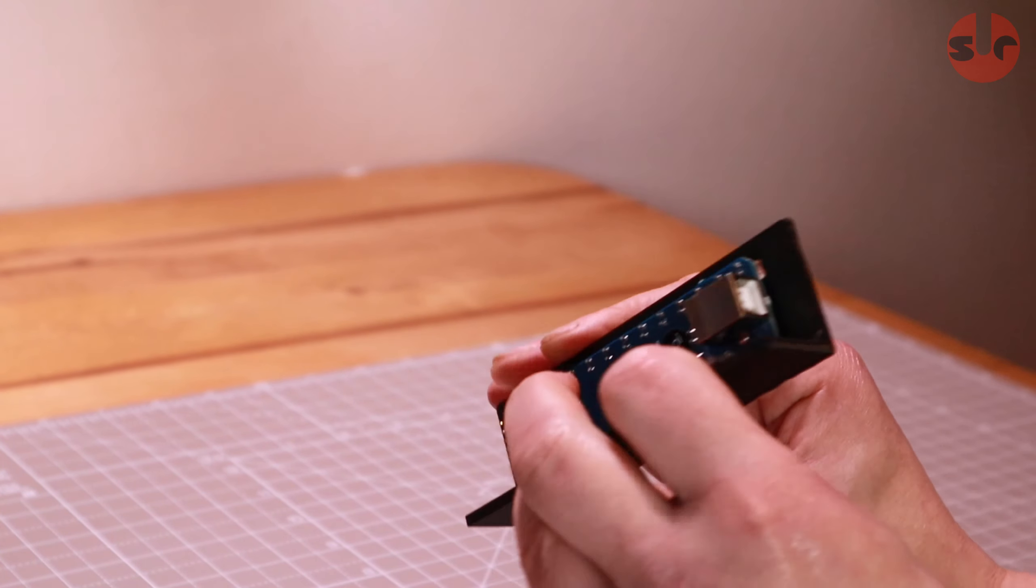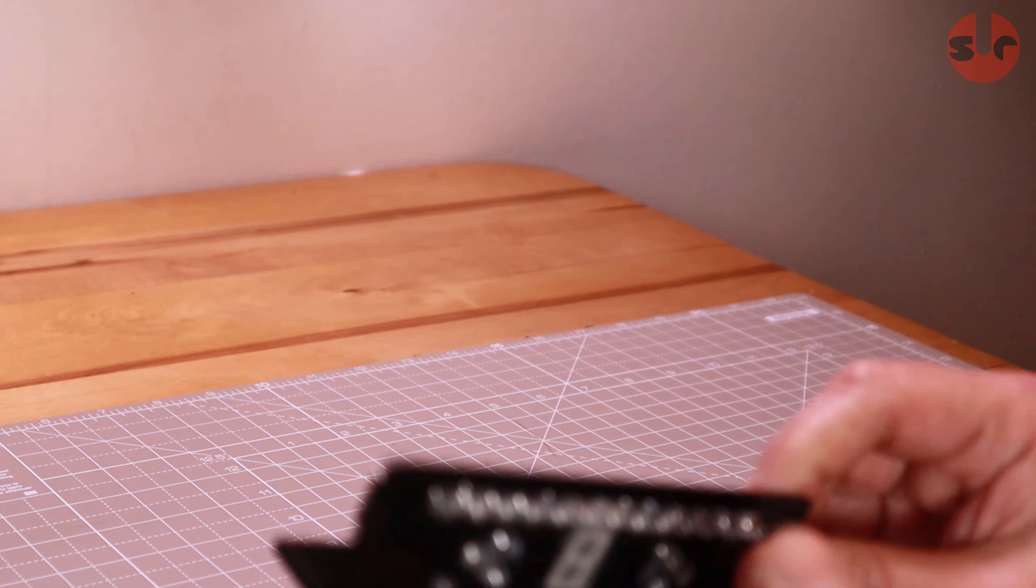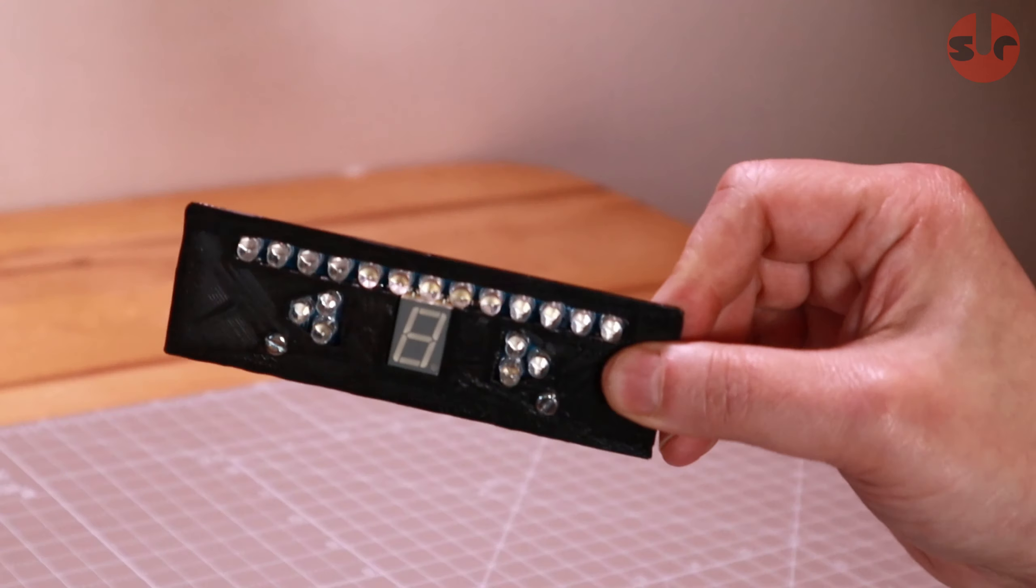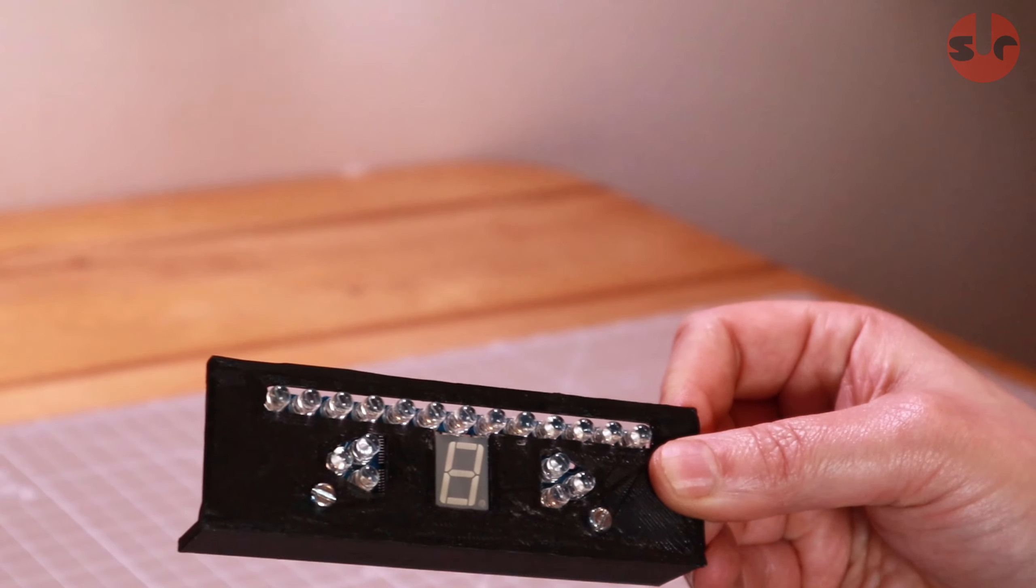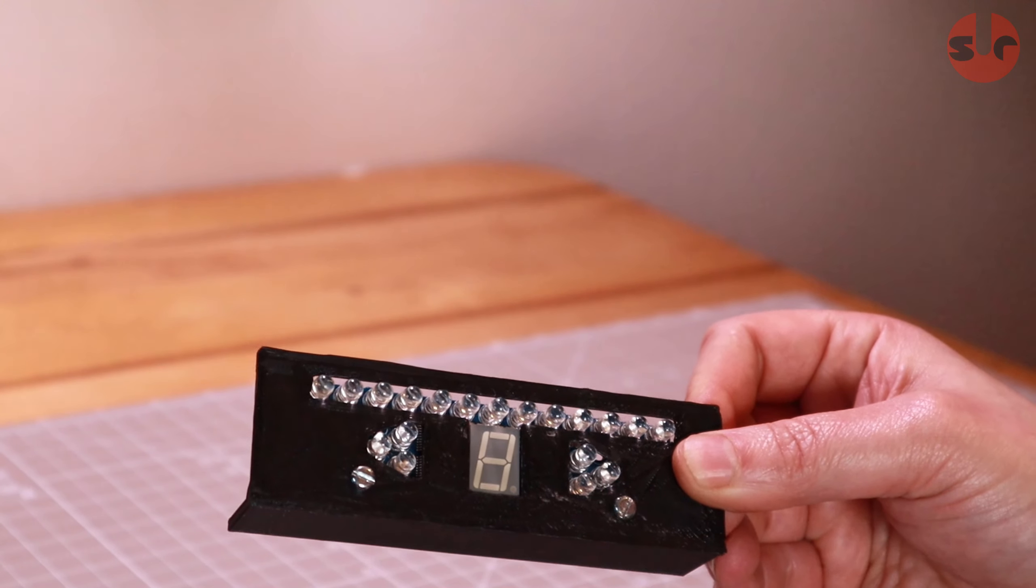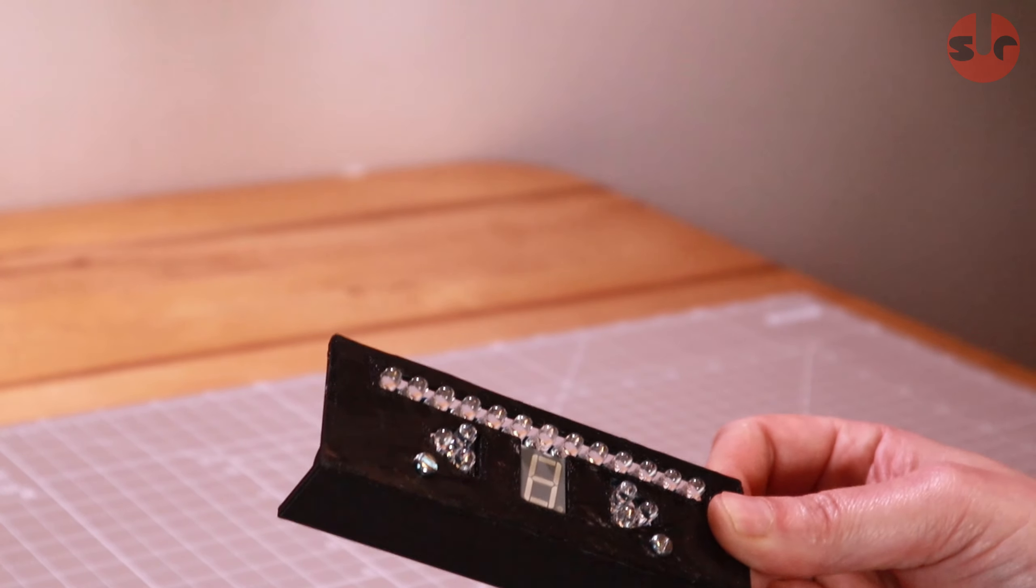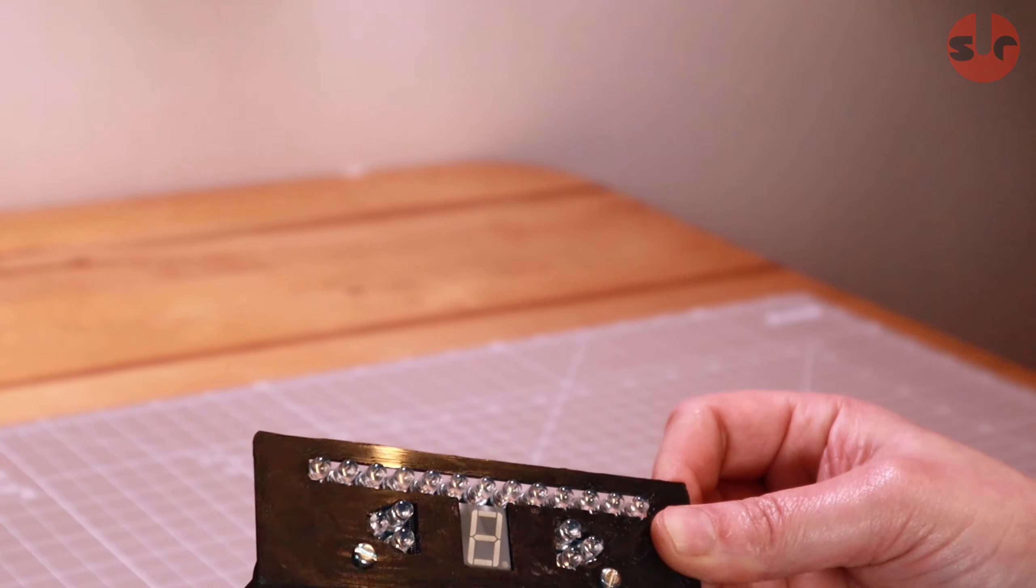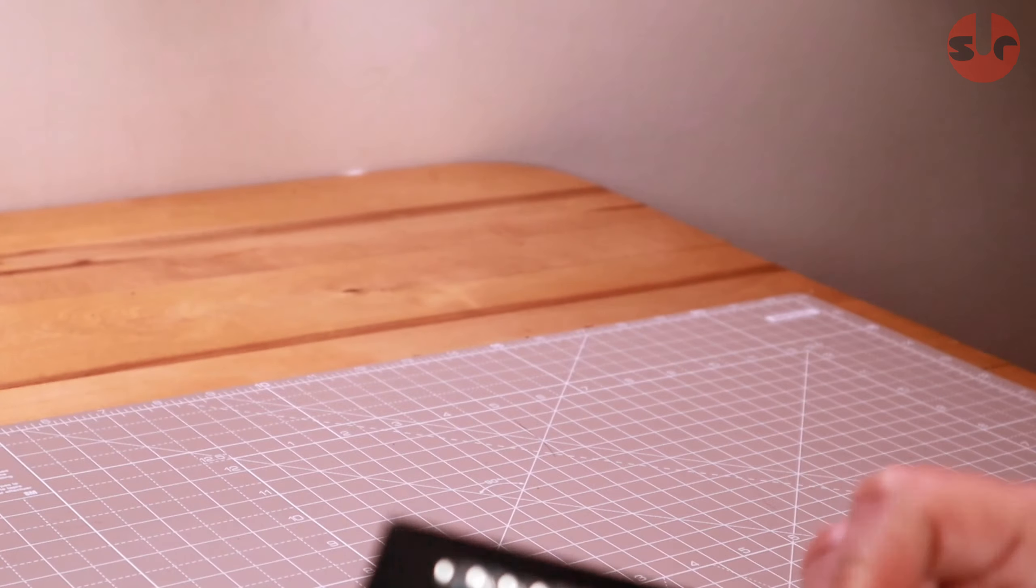I have actually uploaded it to Thingiverse because this doesn't exist. There is not a stand, there's not an enclosure for it. So I'm sure there's someone else out there who has one of these SLIMs and would like to actually use it. I have put this up on Thingiverse, check the link in the description.